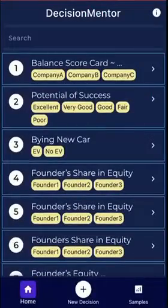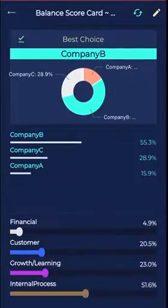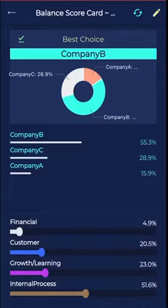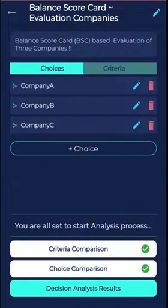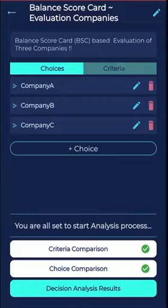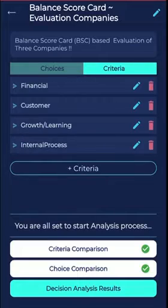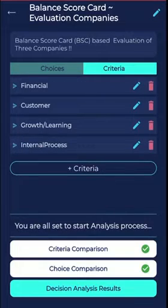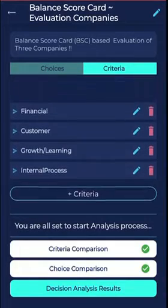Hi, I'm demonstrating the application of Decision Mentor to rank three companies with respect to the Balanced Scorecard, to compare the performance of three companies.